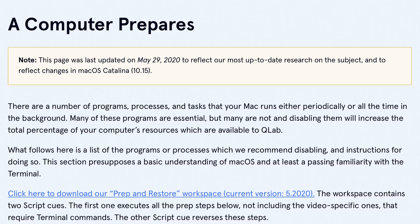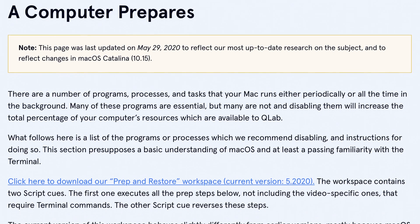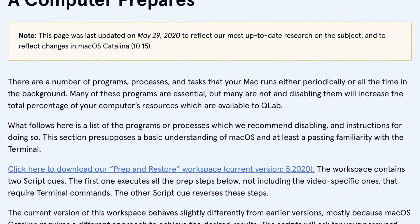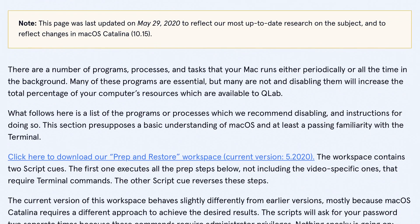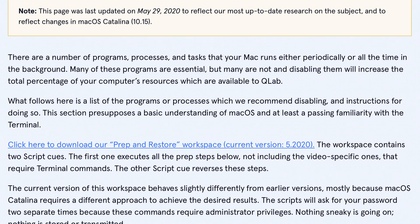Thankfully, the very helpful people at QLab have created an article that outlines the needed steps, which I will link below. Today I am going to cover what steps to perform, why we do them, and at the end of the video I will show you how to use the workspace that QLab provides that will automate most of the processes for you.